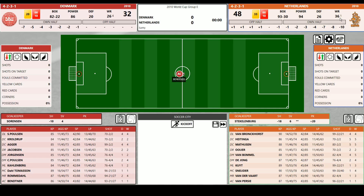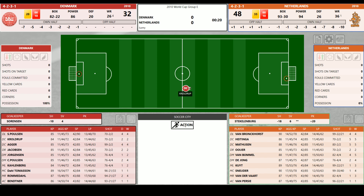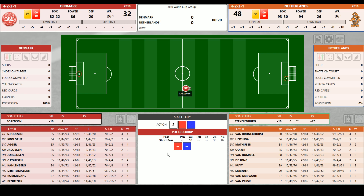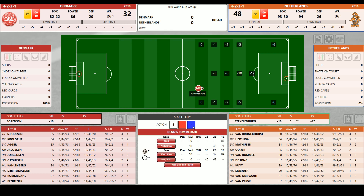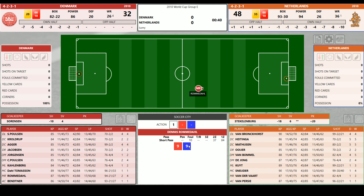It is a beautiful day here at Soccer City. The Danes are going to go from left to right in their red jerseys with white numbers. The Dutch are in orange with black numbers. The Danes have won the toss and will go from left to right. This one is underway. The Dutch won the real game 2-0, including an own goal by Daniel Agar in the second half. A minute gone in the match, Van Brockhorst steals possession.